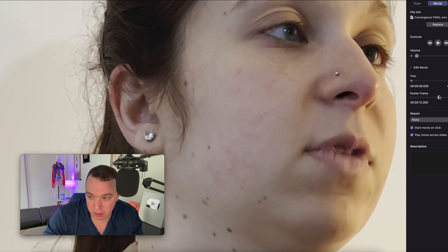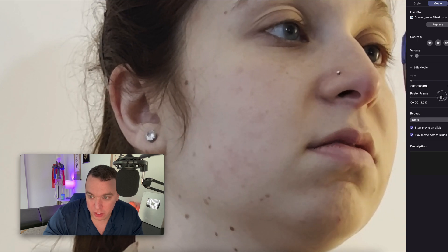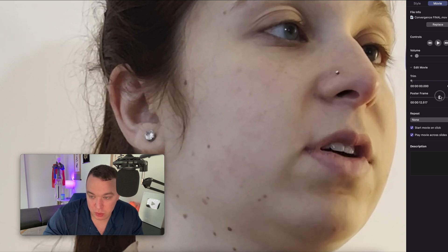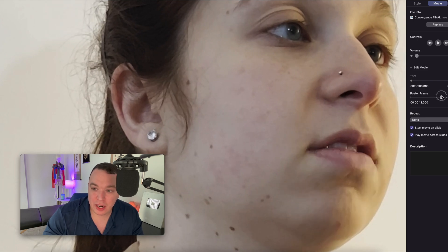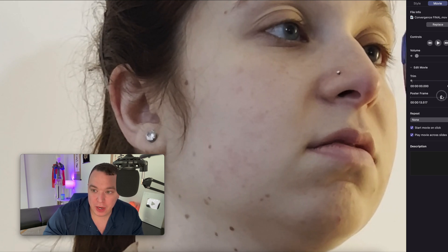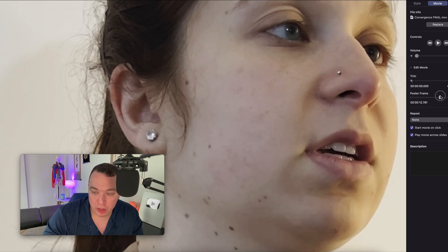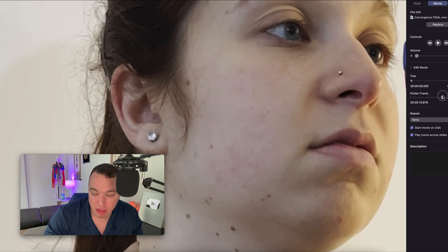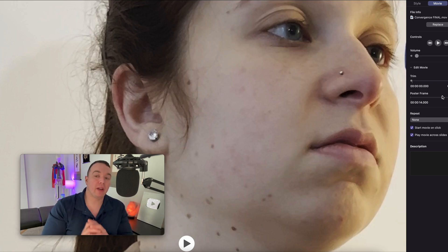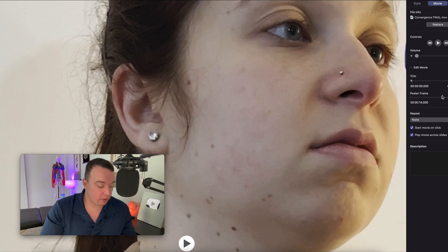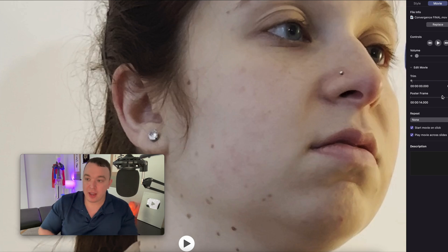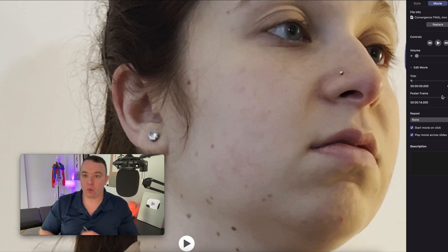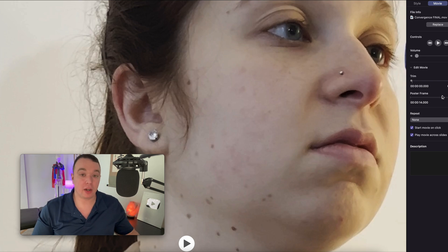Just a split second before the left eye abducted, she reported that it blurred. That's why we use that blurring as an indirect indicator of the near point of convergence. That's the point where I would measure the distance from the tip of the target to right between her eyes.